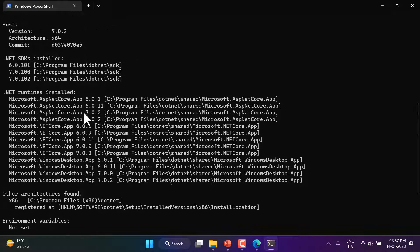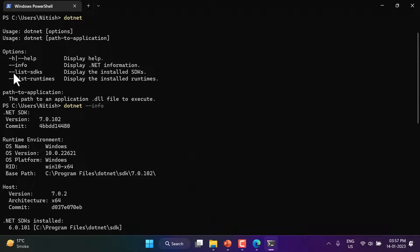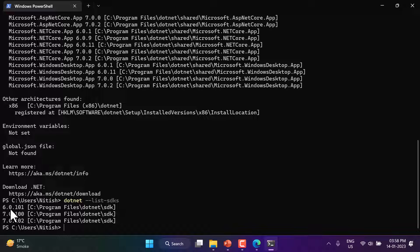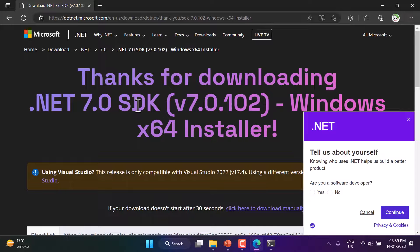The next command is 'dotnet --list-sdks'. Running it shows all SDKs installed: version 6.0.101, then two entries for version 7 because I installed it twice with minor differences. In your case the number of lines may differ. If dotnet info is working fine, it means you have installed .NET Core successfully. Now you can write and run applications, but to write code we need a proper editor. Notepad is not sufficient for real-time development — we need proper editors. The first editor is Visual Studio.